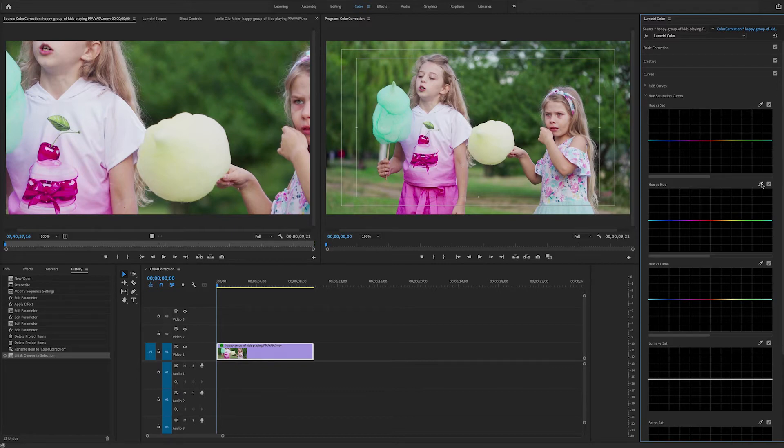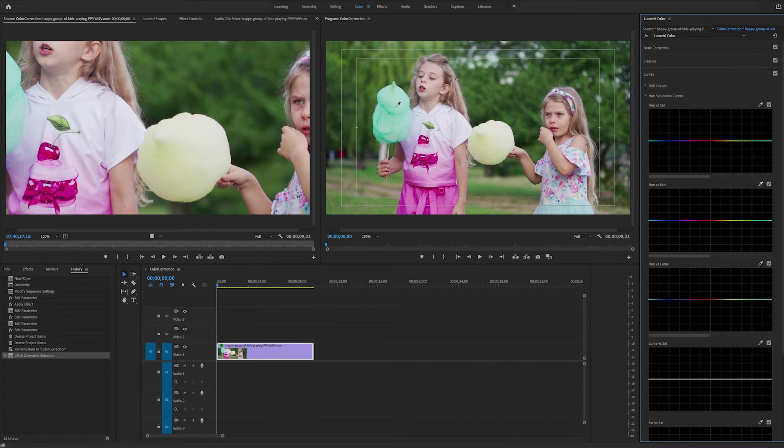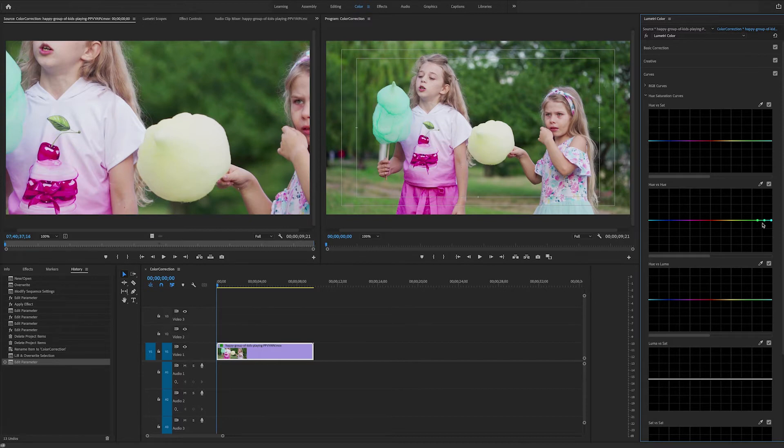So we'll grab the eyedropper and we'll select the greenish cotton candy. Once we make the selection we'll see three control points appear on the graph. This is the range of colors in the area selected.